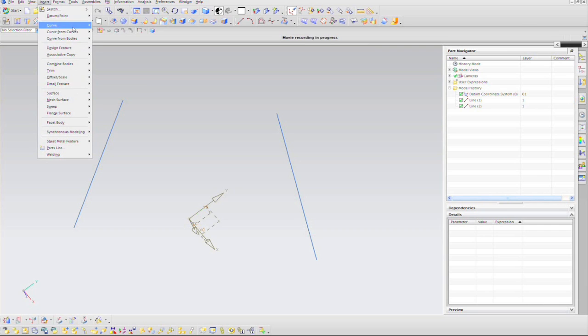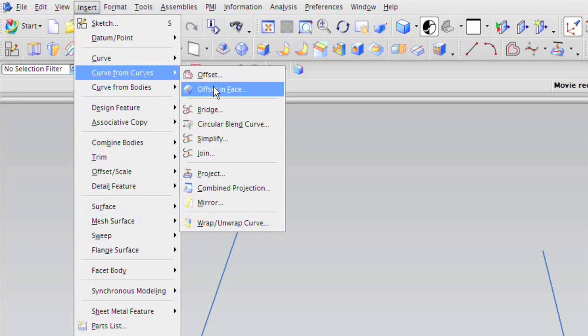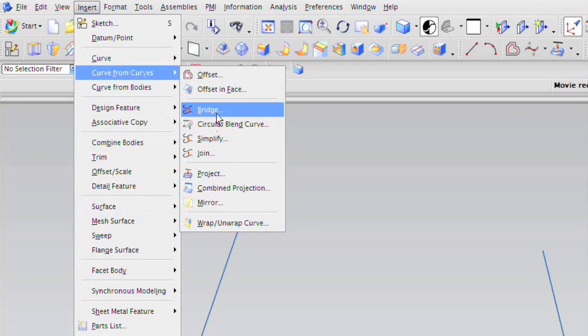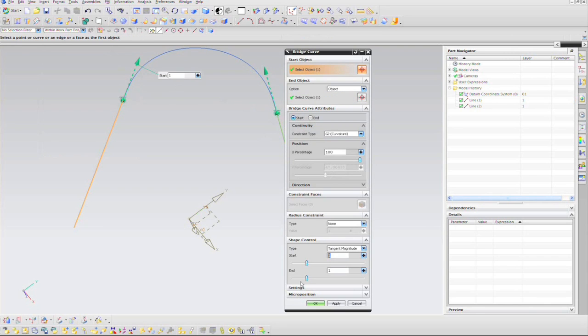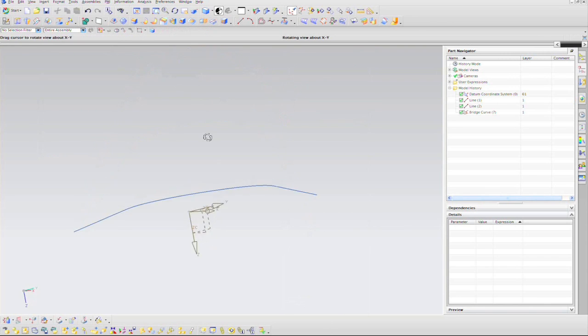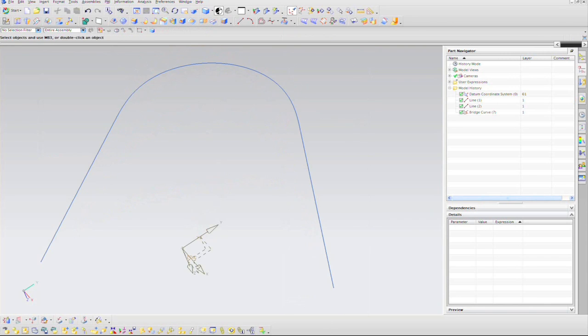We're going to say Insert, Curve from Curves, Bridge, and I'm going to bridge the gap from one curve to another.